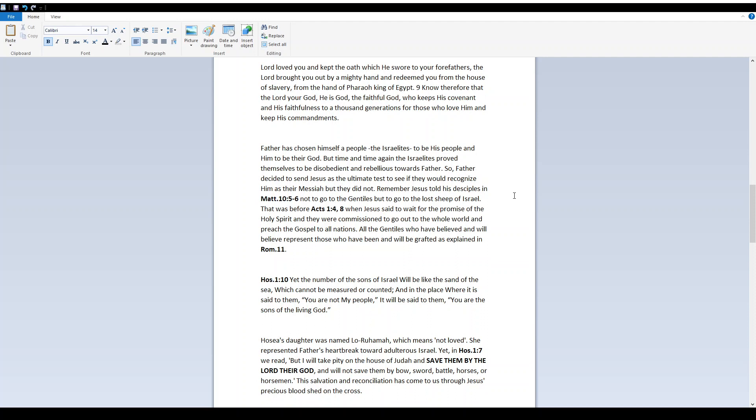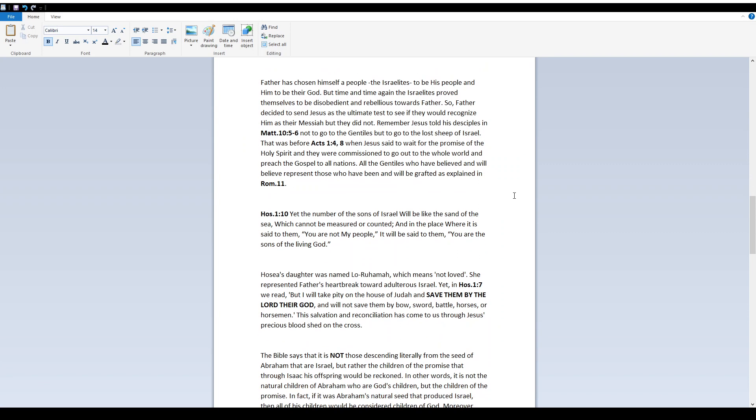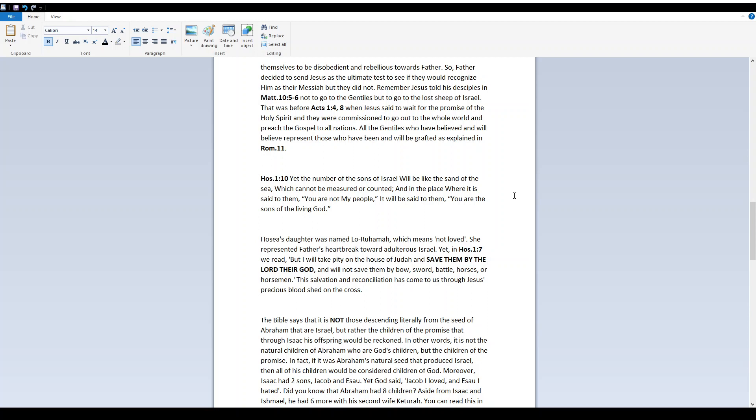Father has chosen Himself a people, the Israelites, to be His people, and Him to be their Elohim. But time and time again, the Israelites proved themselves to be disobedient and rebellious towards Father. So Father decided to send Yeshua as the ultimate test to see if they would recognize Him as their Messiah. But they did not. Remember Yeshua told His disciples in Matthew 10, 5-6 not to go to the Gentiles, but to go to the lost sheep of Israel. That was before Acts 1, 4-8, when Yeshua said to wait for the promise of the Holy Spirit. And they were commissioned to go out to the whole world and preach the gospel to all nations. All the Gentiles who have believed and will believe represent those who have been and will be grafted, as explained in Romans 11.